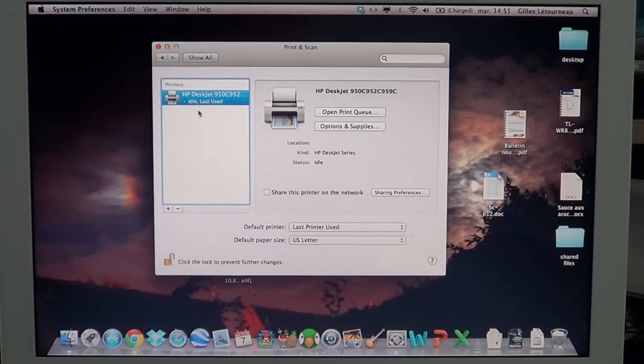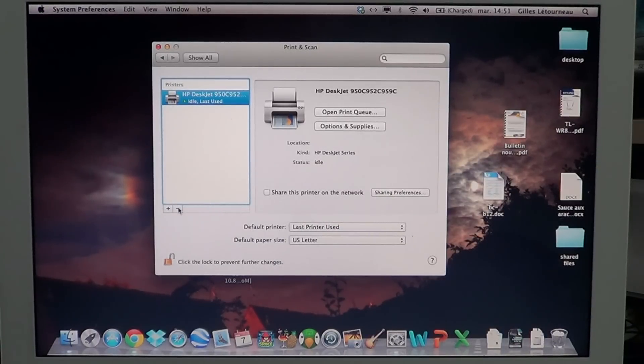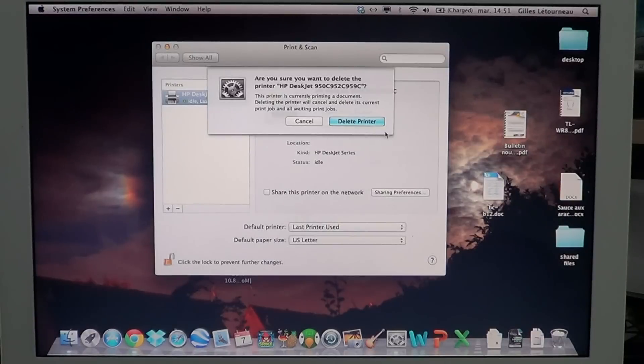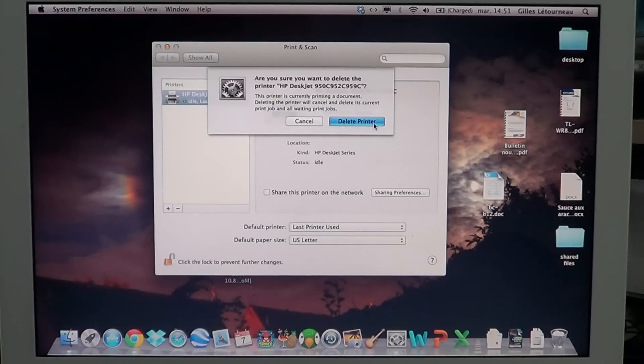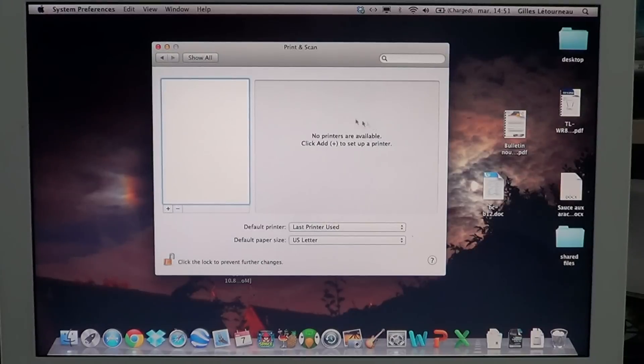what I suggest you do is at the bottom, click the little minus sign. This will remove and delete your printer. Once you've done that,